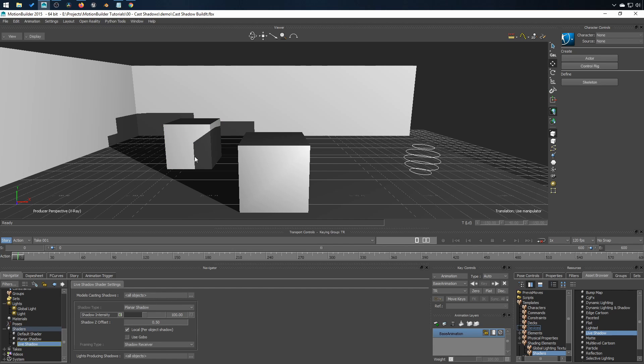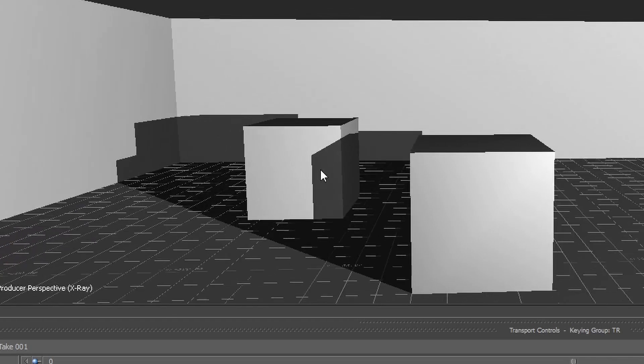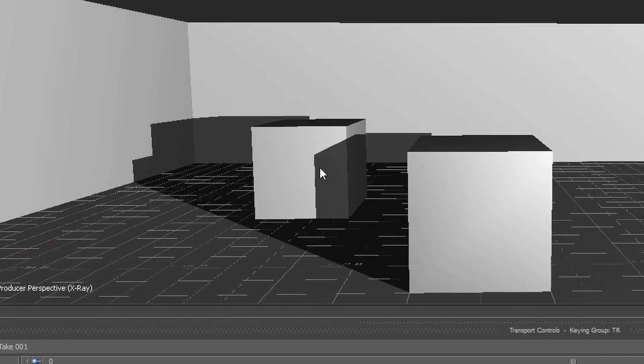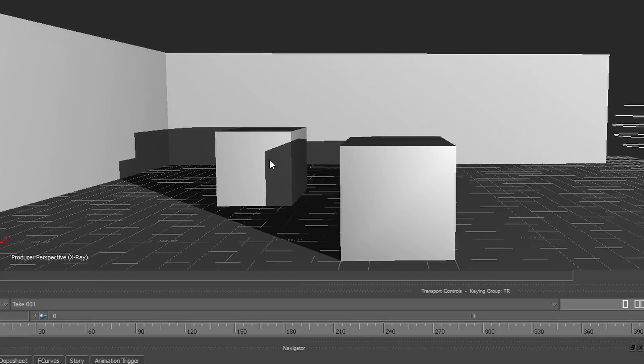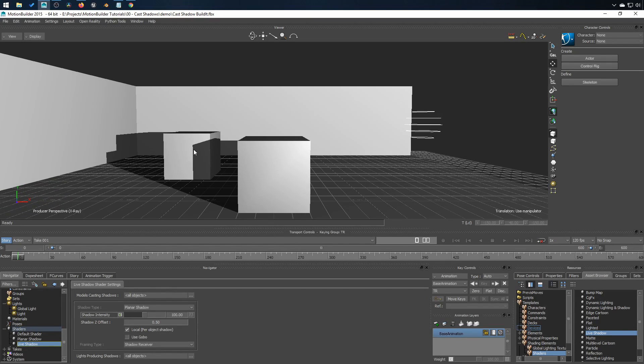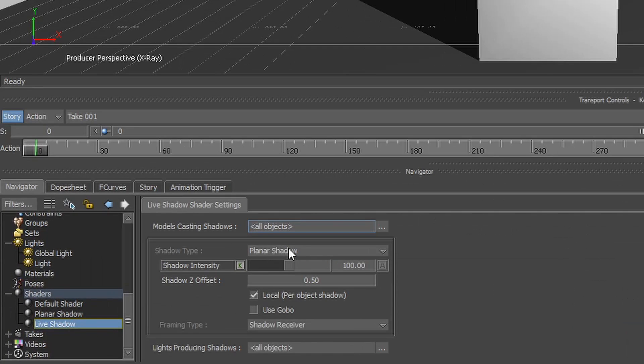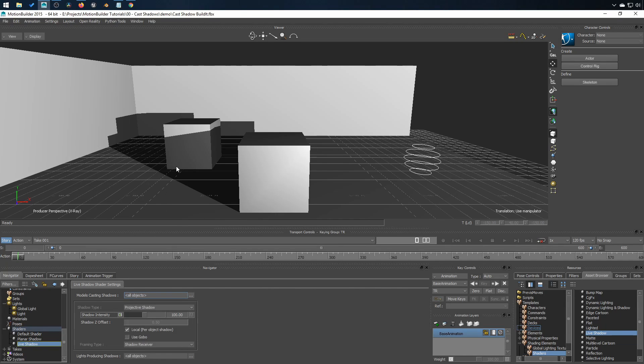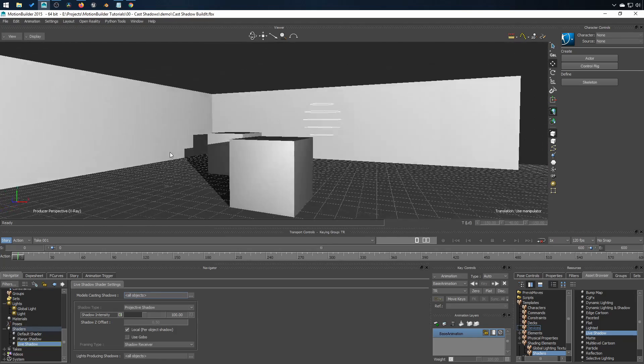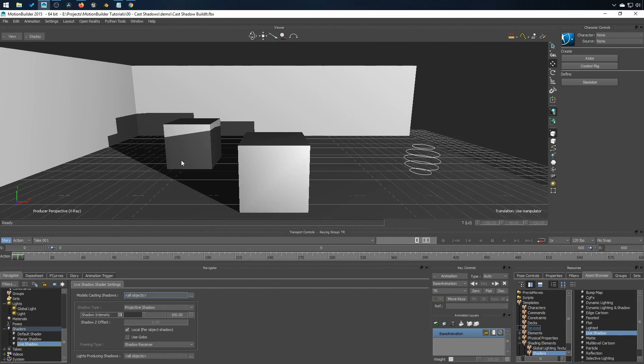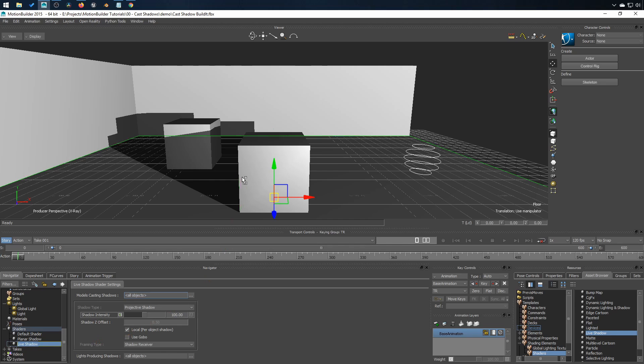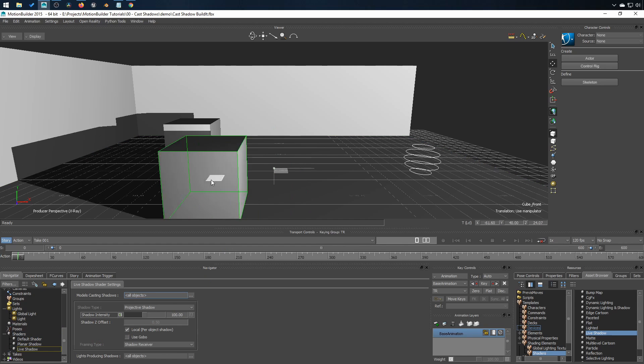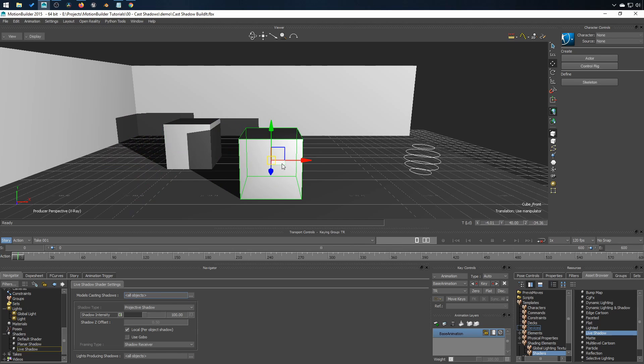And if I move the camera, you can notice here the shadow looks like a plane. It's because the shadow type is set to Planar Shadow. So let's change that to Projective Shadow. All right. And I'll assign that to my other cube. If I move this cube behind it, it receives shadow.